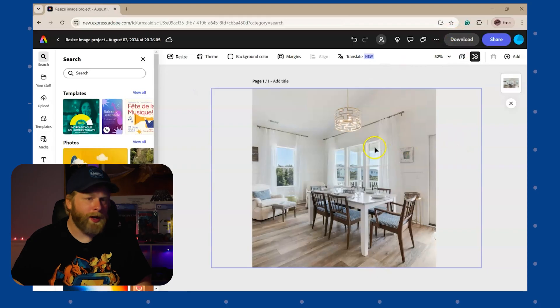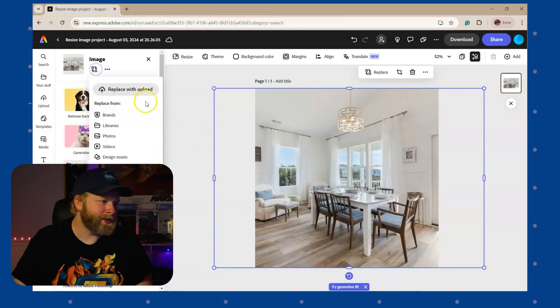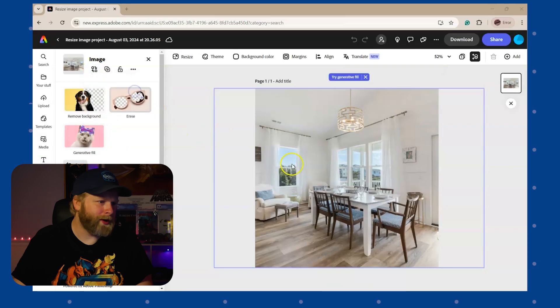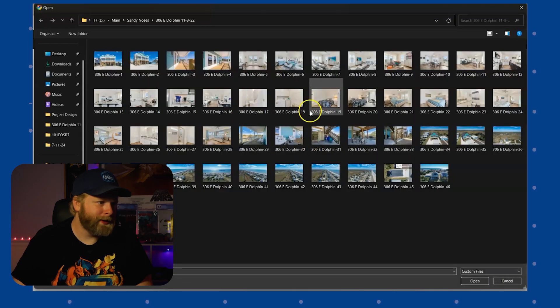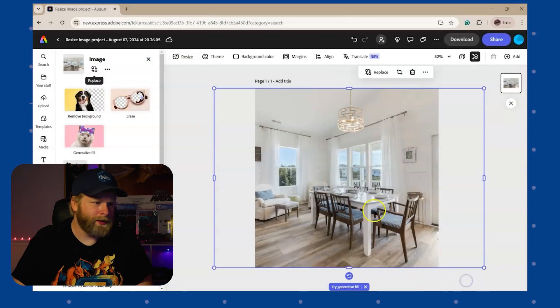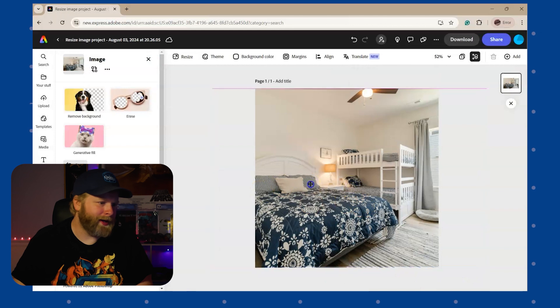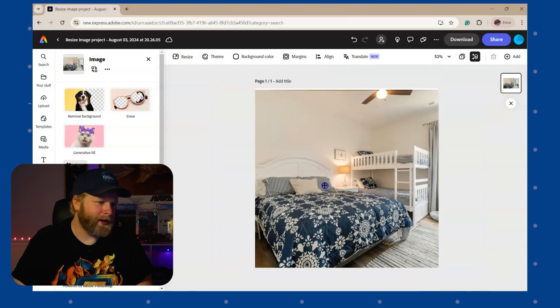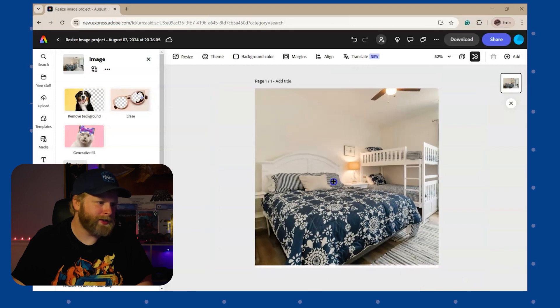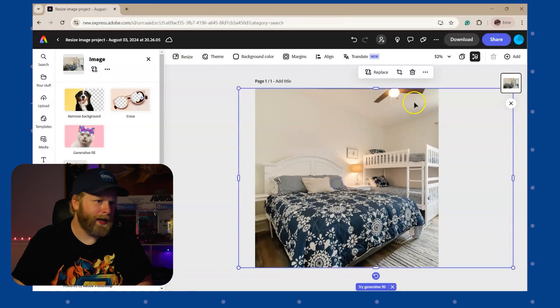Now, once I want to batch edit, replace this image, replace with upload, and select the next image. Now that's replaced, I can go ahead and adjust the image and hit download.